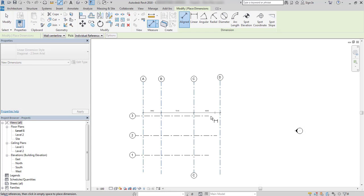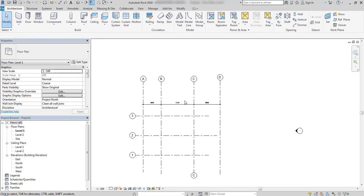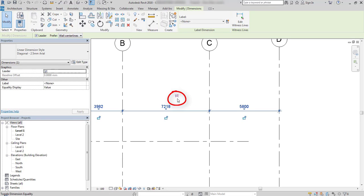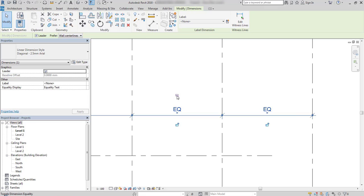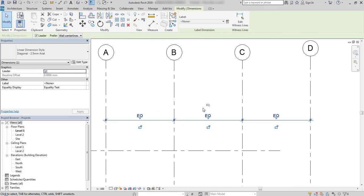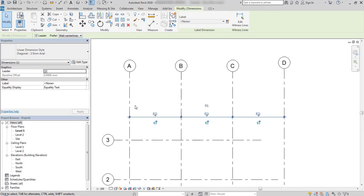Once I use aligned dimension to measure this axis, I have an equal symbol over it which is now strikethrough. When I click on this, all these axes will have equal distance between them. The distance between axis A and D is now divided by 3.